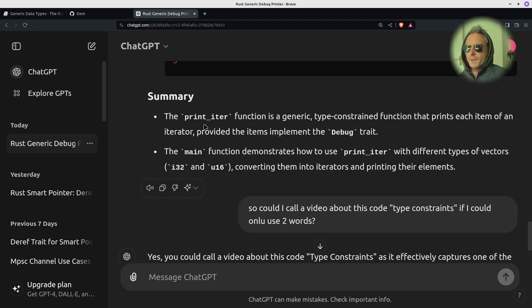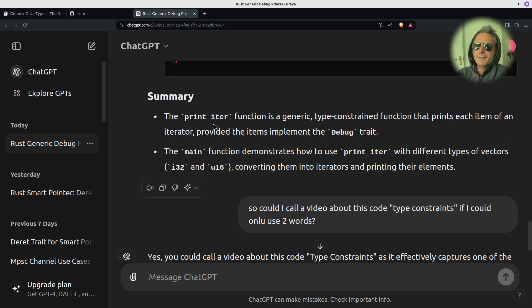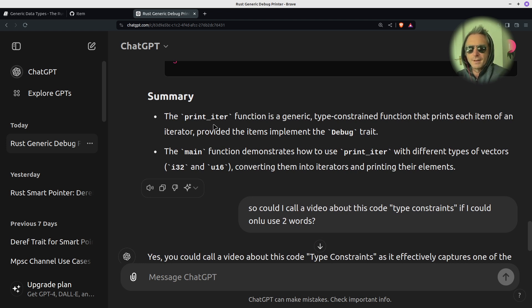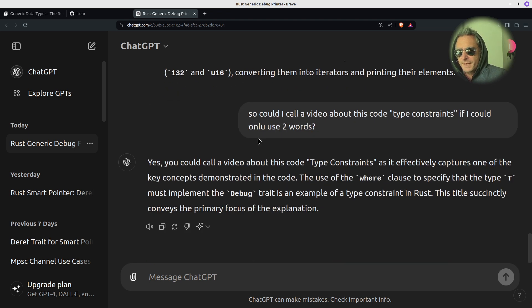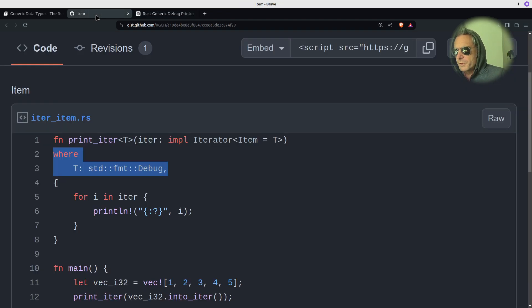The `print_iter` function is a generic, type-constrained function that prints each item of an iterator, provided the items implement the `Debug` trait.